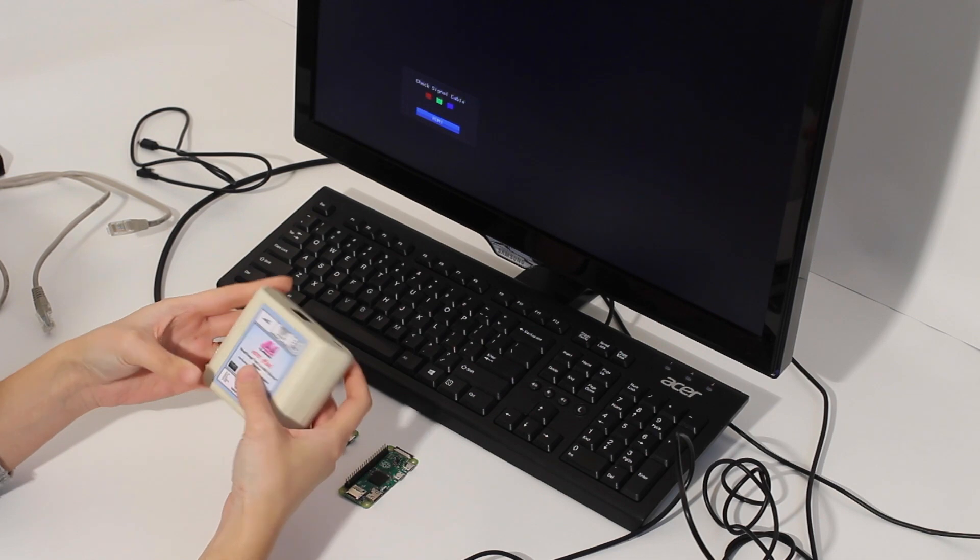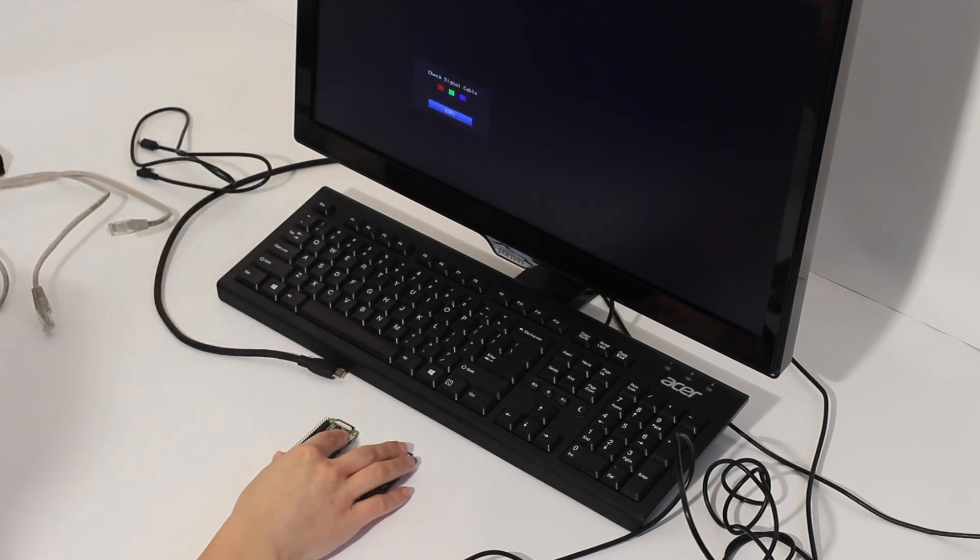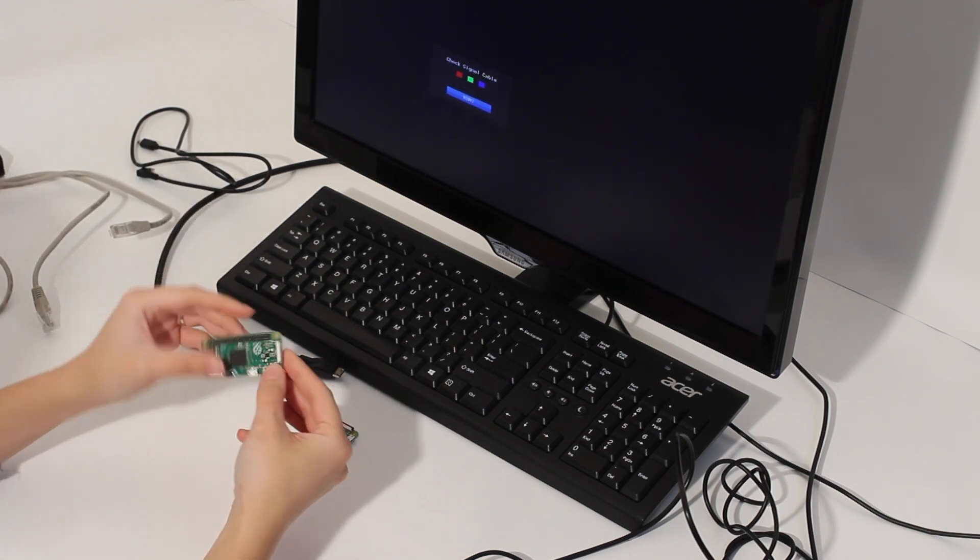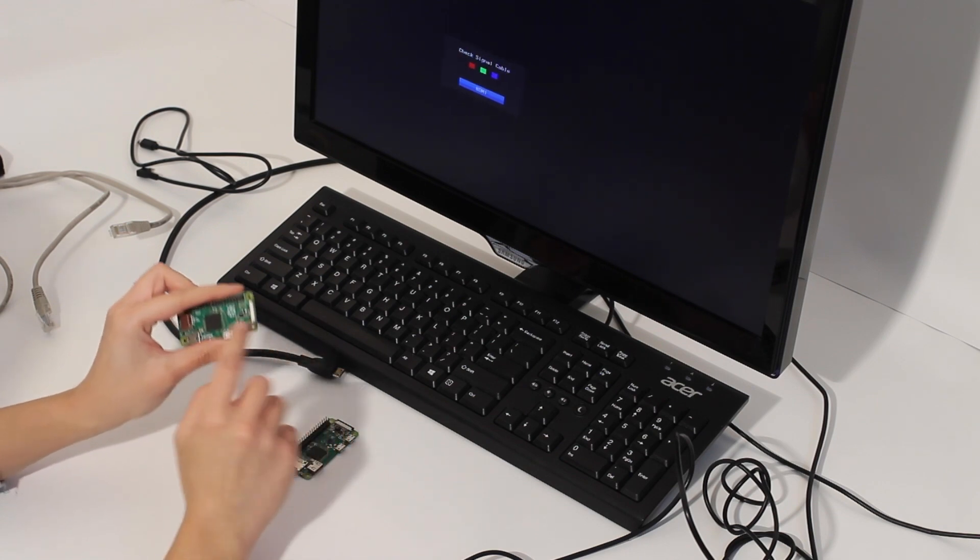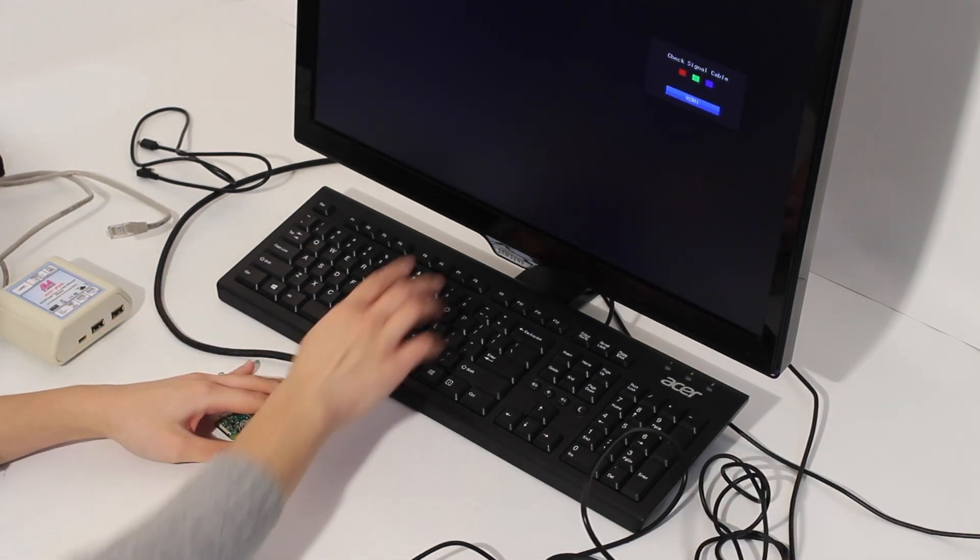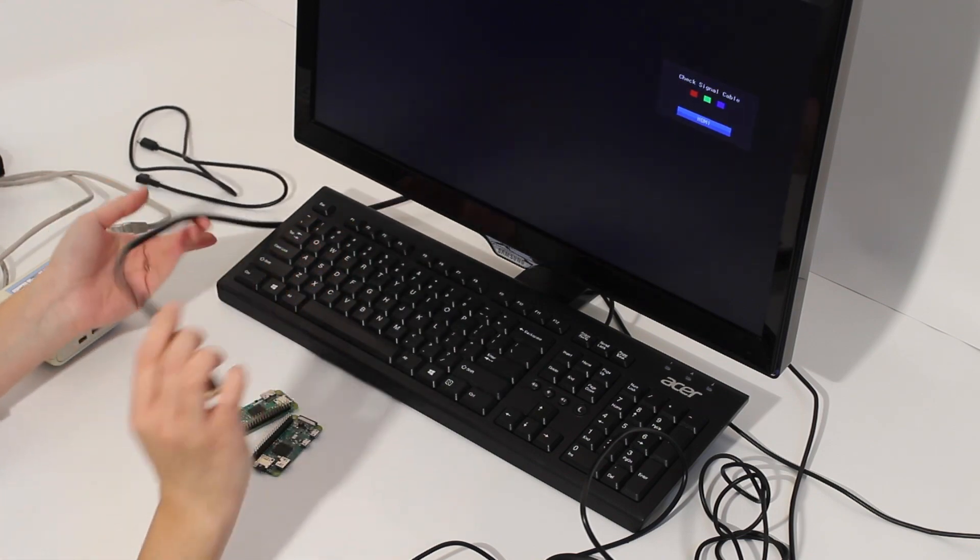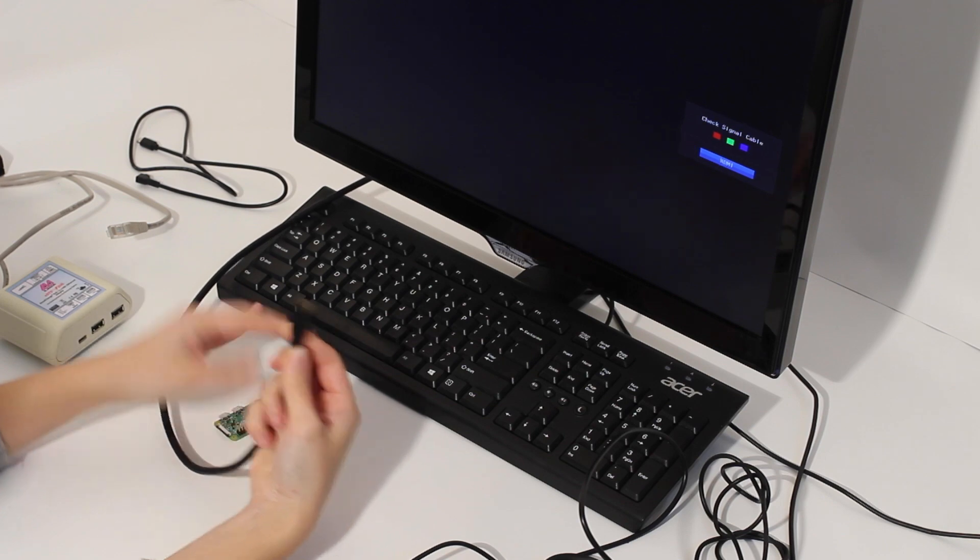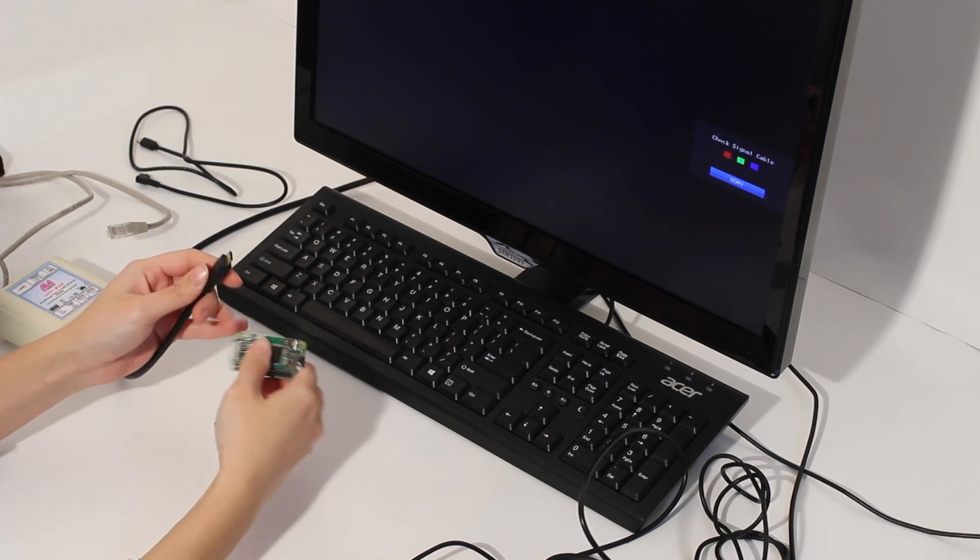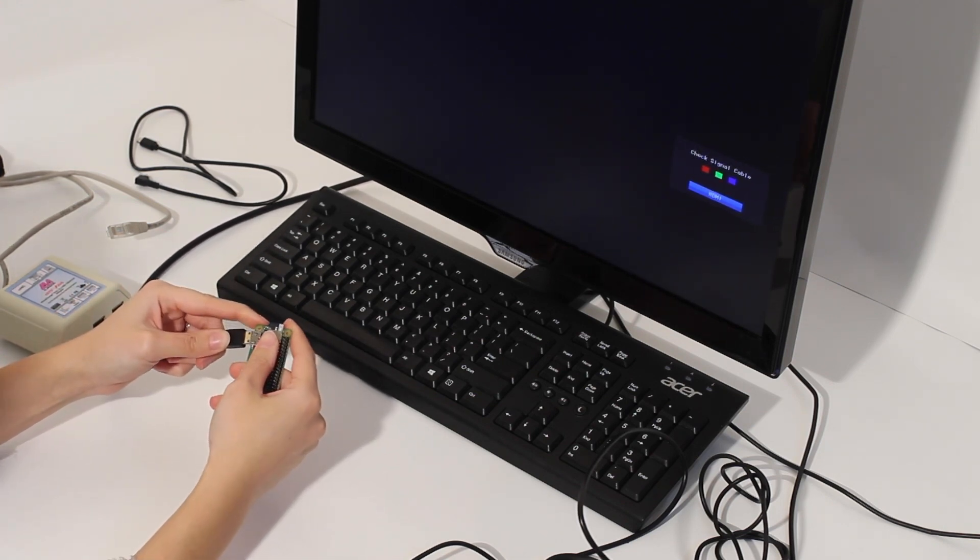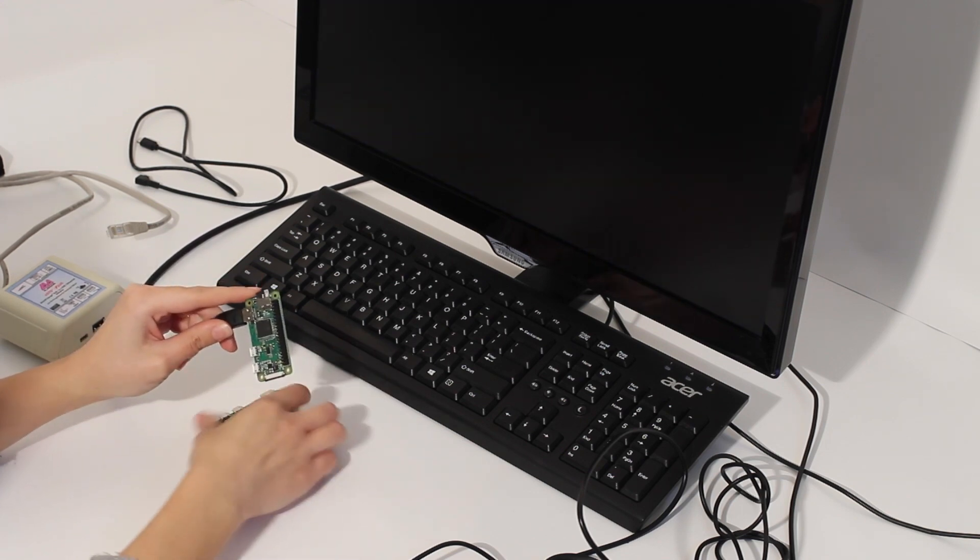We're going to connect this adapter to Raspberry Pi Zero board. For the demo setup we're going to use a screen. To the screen I have connected HDMI to HDMI mini cable, and we're going to plug this cable to the Raspberry Pi port.